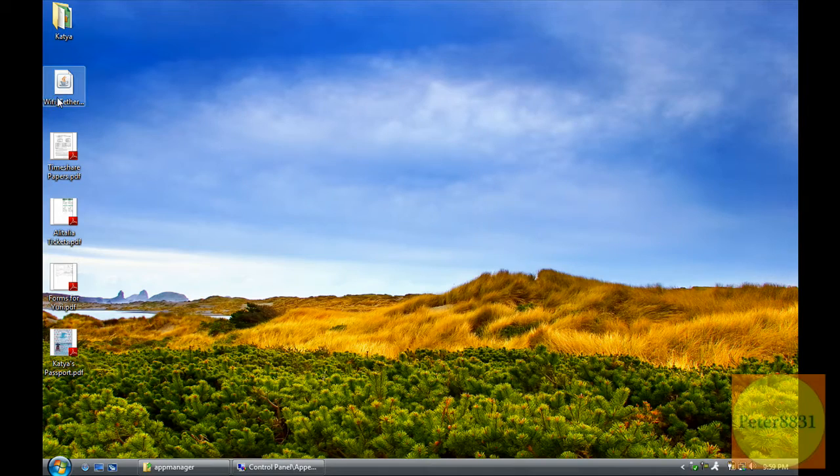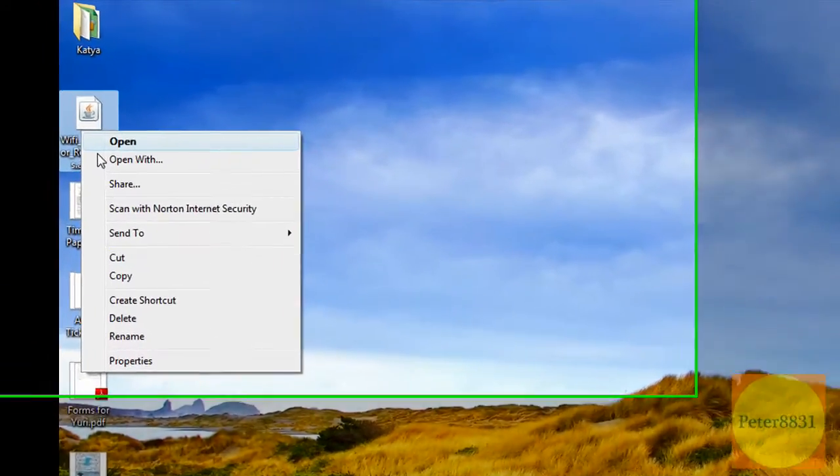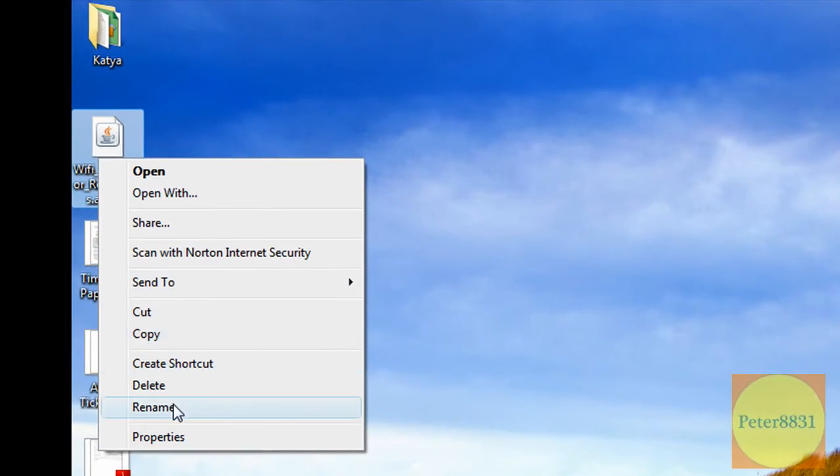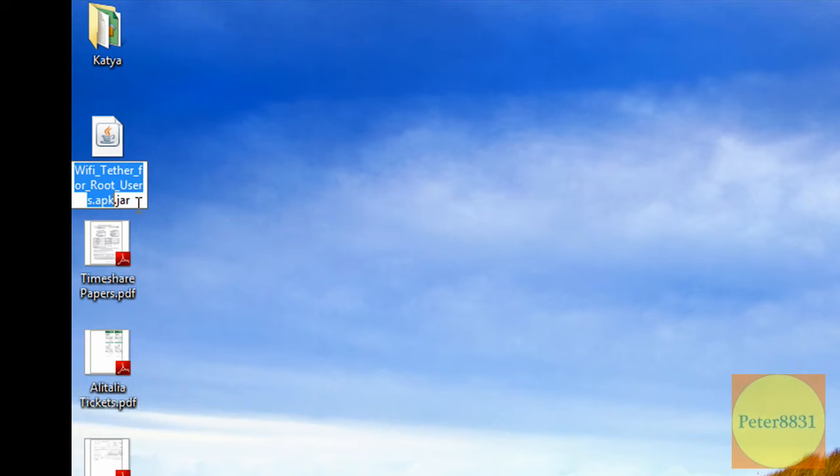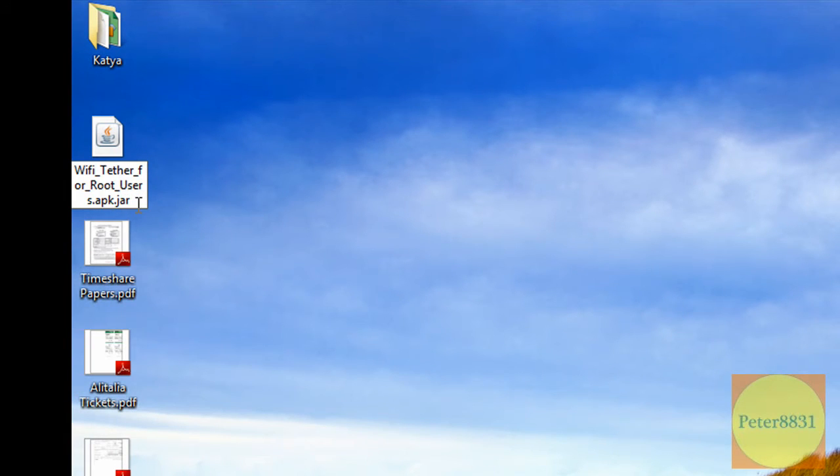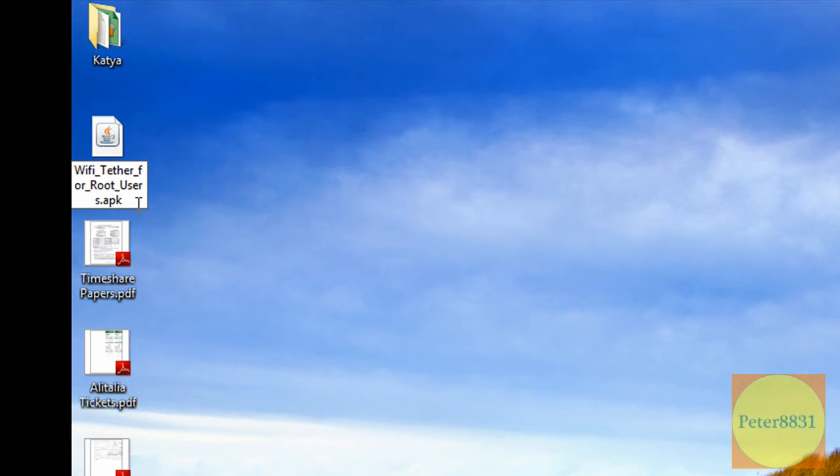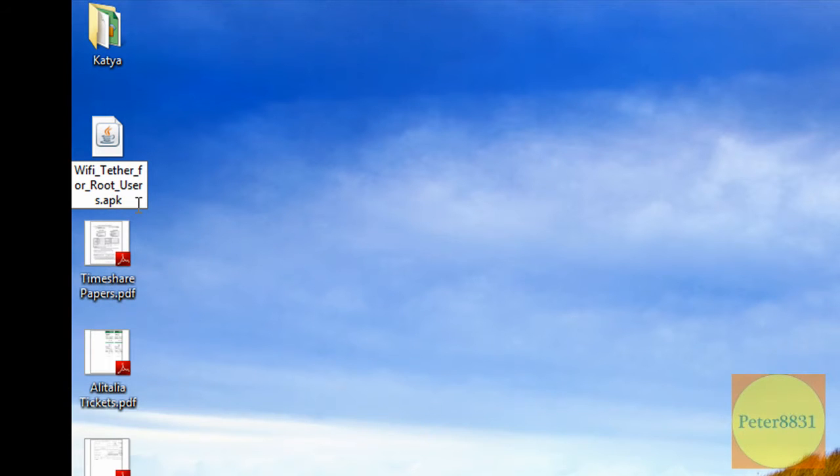You can minimize that. Once you do that, right click on this file and click on Rename. You're then going to delete the last four characters, the .jar, so make sure it's just .apk without the .jar part.